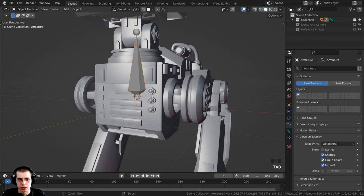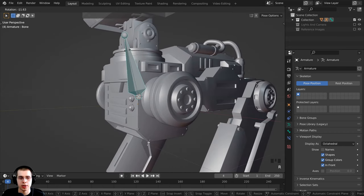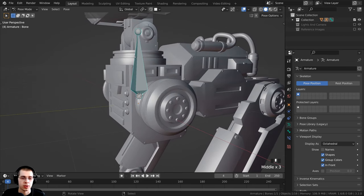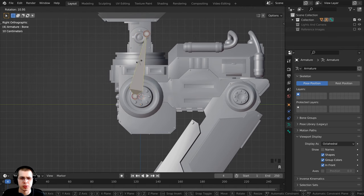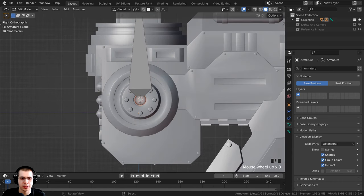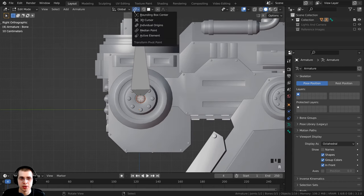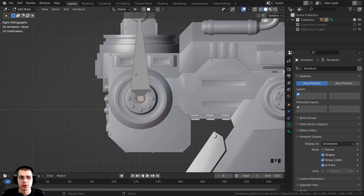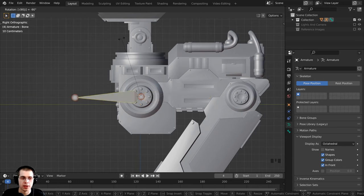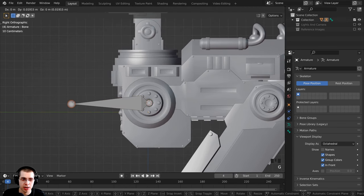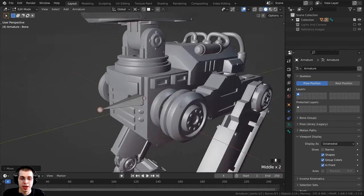Tab back to Object Mode, select the bone, and Tab into its Edit Mode. Select the bottom circle of the bone, press Shift+S and choose Selection to Cursor to move it to the 3D cursor. In side view (numpad 3), change the Transform Pivot Point to 3D Cursor, then press R to rotate, type -90, and Enter. Grab the top circle with your middle mouse button and make the bone a bit smaller so it points forwards.